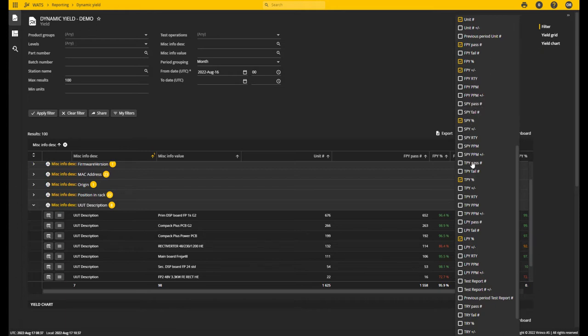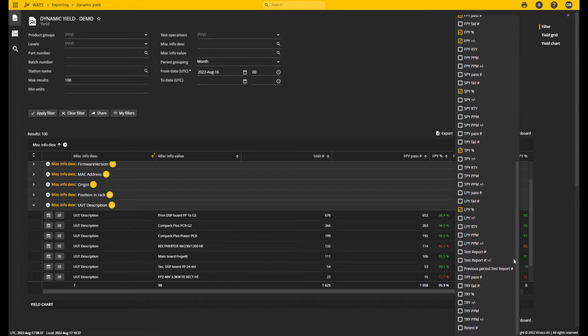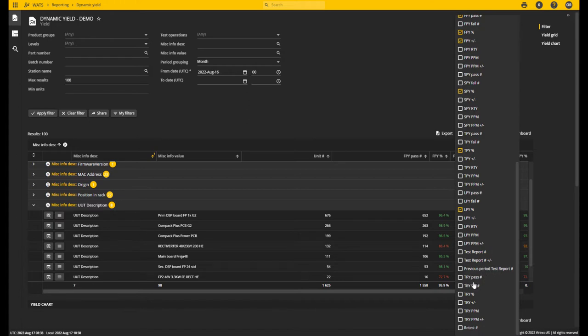Then you have the same metrics over again for the second pass, third pass, and last pass yield. Finally, we have some special columns like test report count, previous period's test reports count, test report yield, and the number of retests.